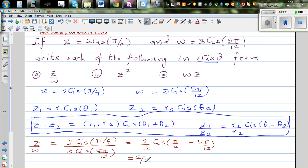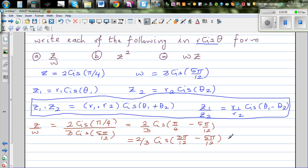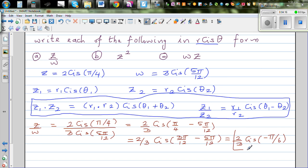So we get two-thirds cis (3 pi by 12 minus 5 pi by 12), which equals two-thirds cis (−2 pi by 12), simplifying to two-thirds cis (−pi by 6). This is −30 degrees, meaning we're going clockwise from the positive axis. So the answer is two-thirds cis (−pi by 6).